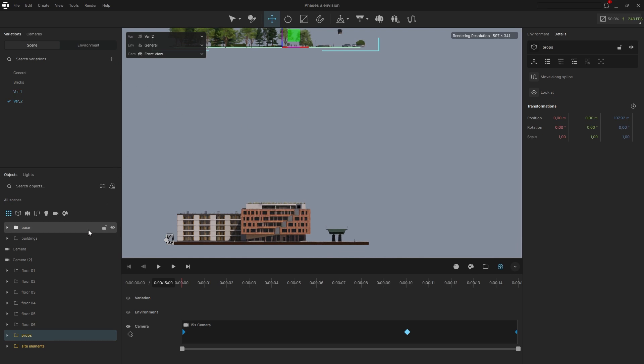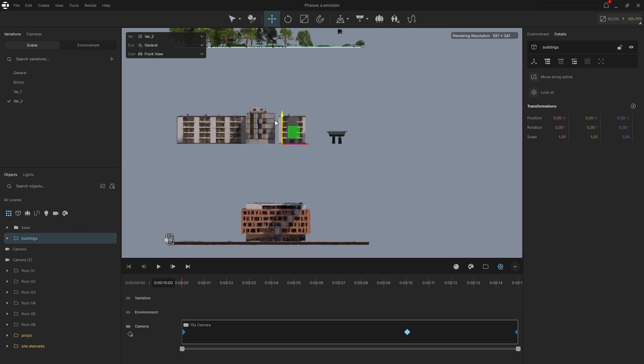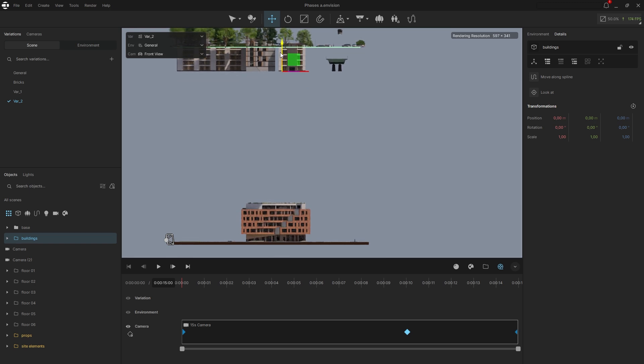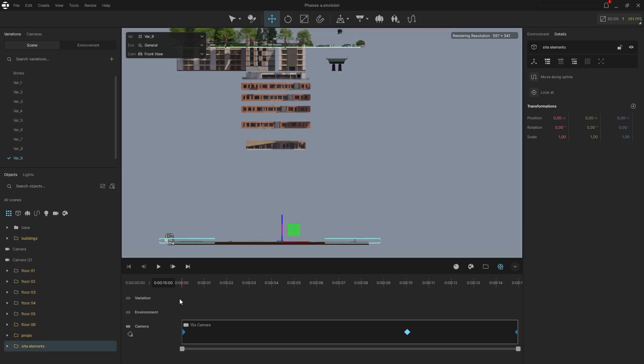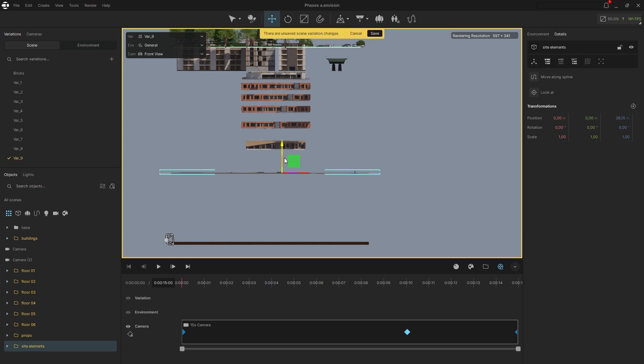Next, create another variation and adjust the surrounding building. These should drop just before the props, so position them slightly below. Repeat this process for all the floors and site elements to complete the phasing sequence.